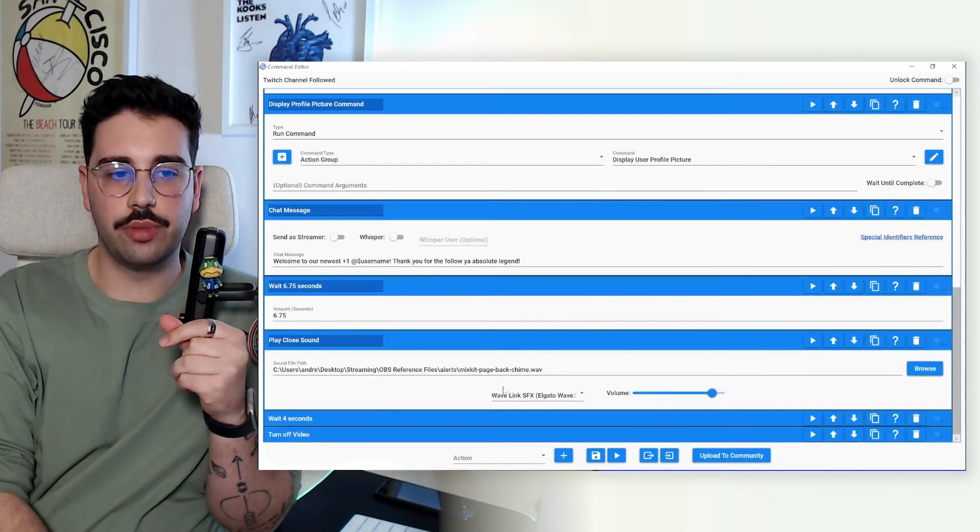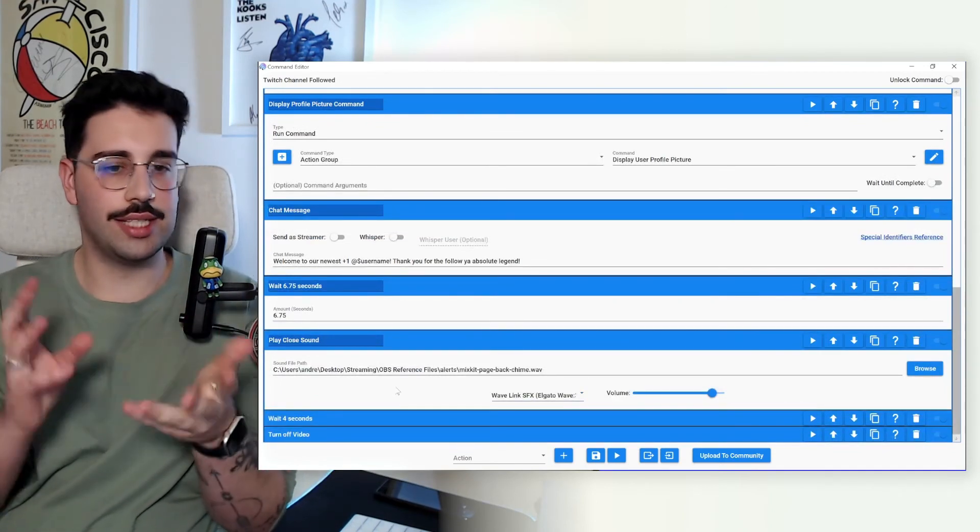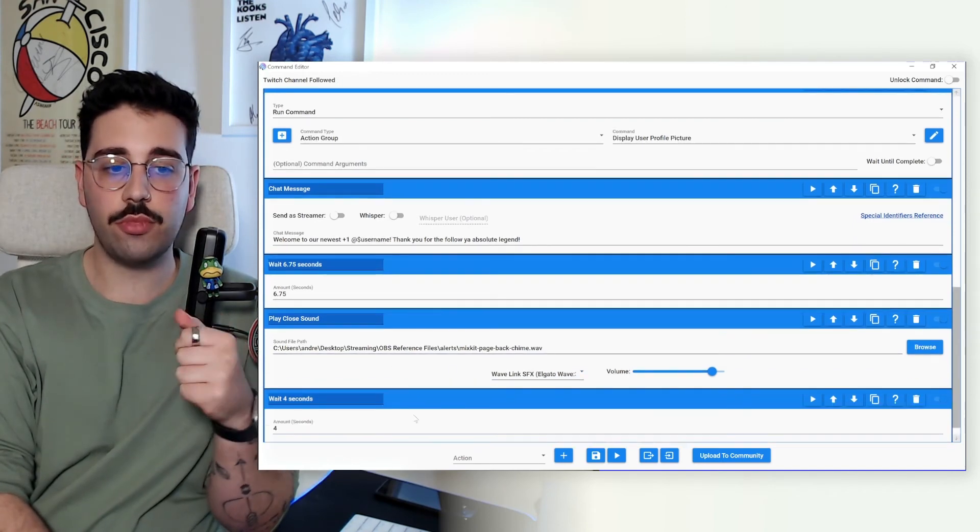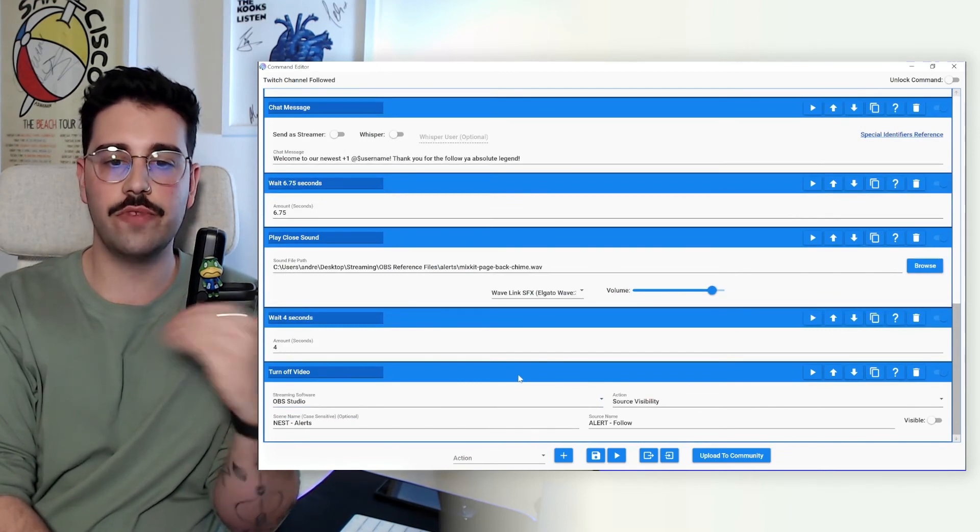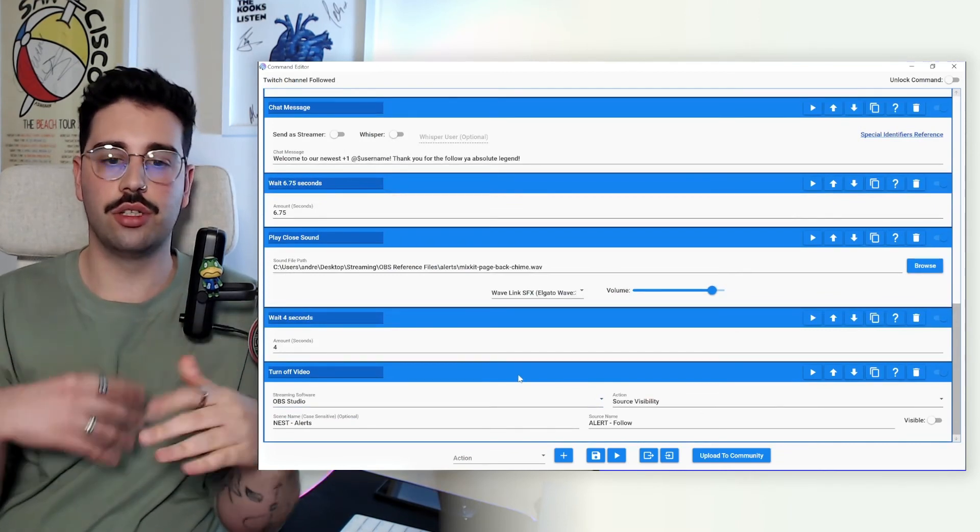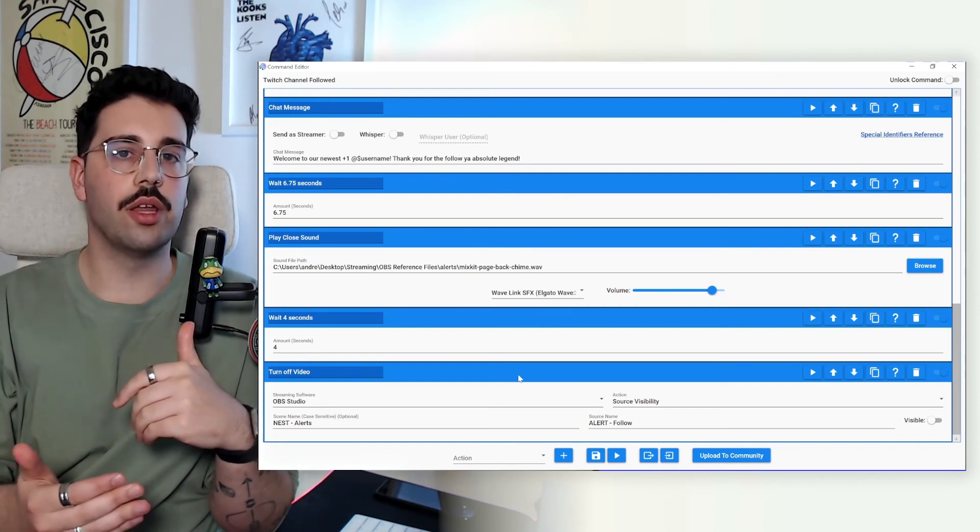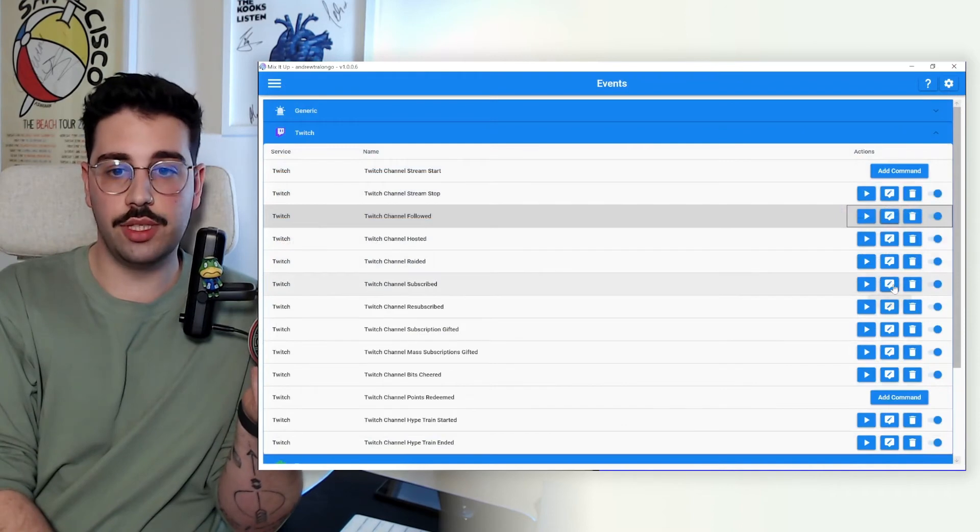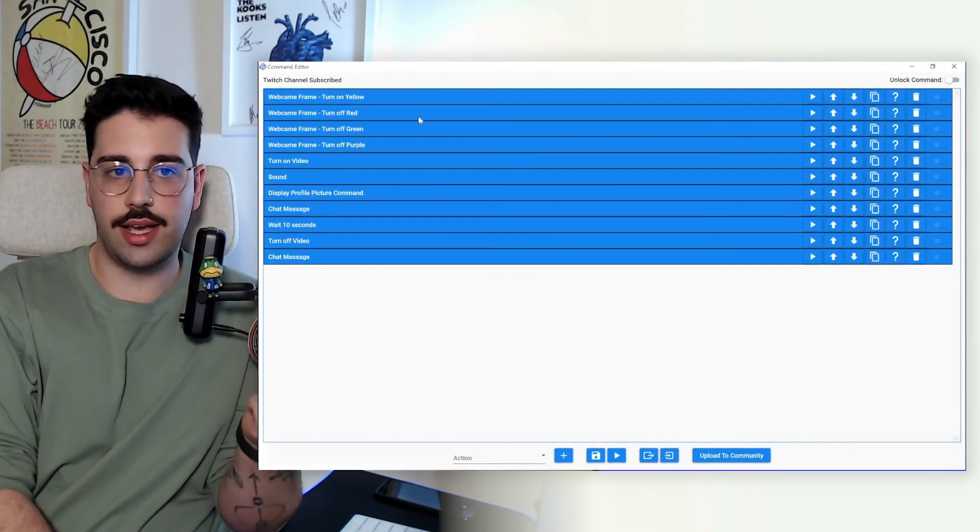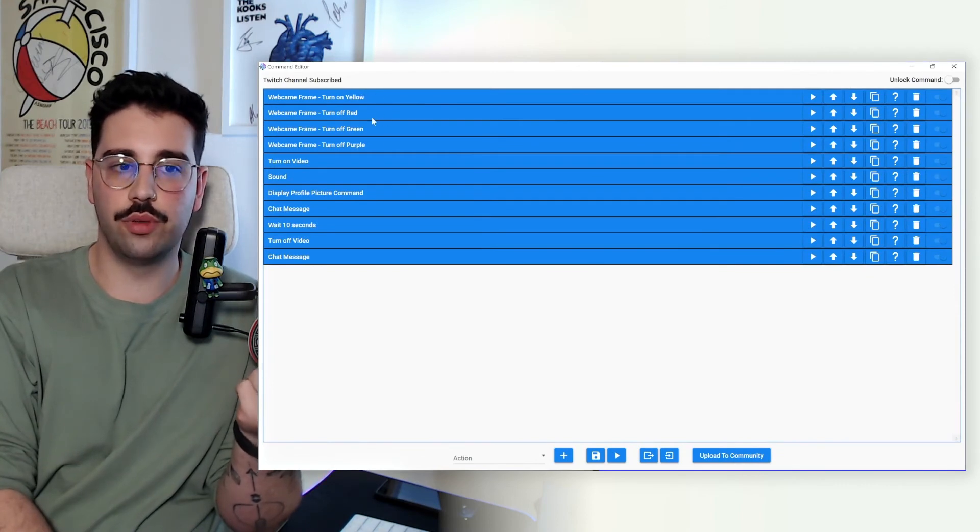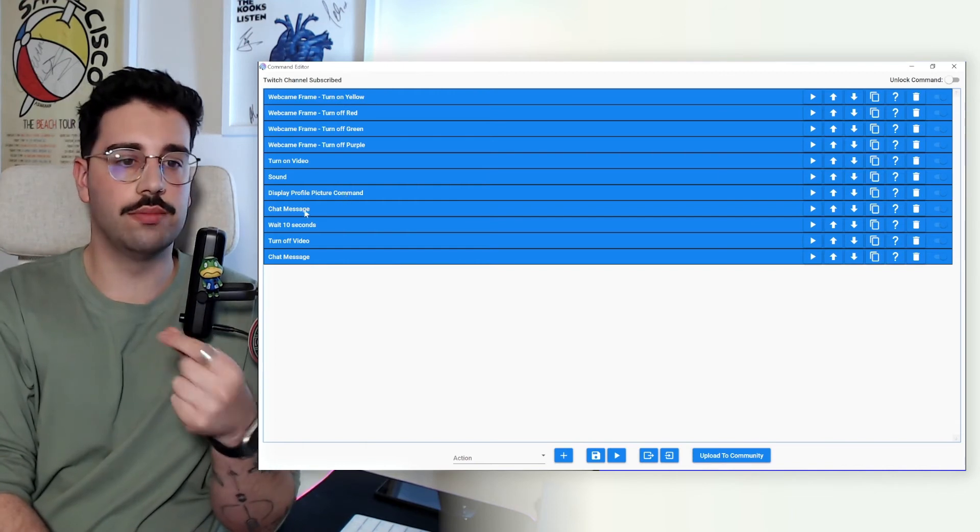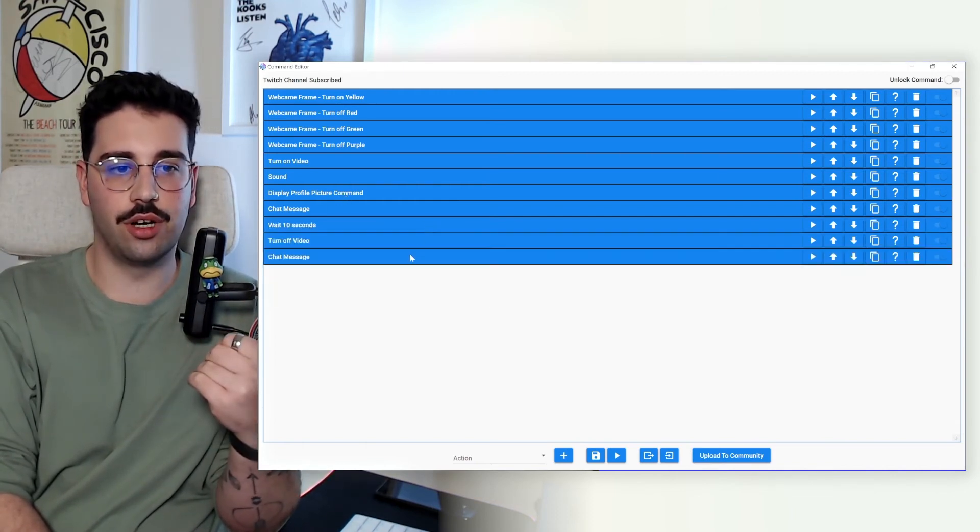So yeah we're going to wait that little bit so that the video can run. From there we're going to play the closing sound because I did want an intro and an outro sound to each alert. Again going through the correct output device. We're going to wait 4 more seconds and then we're going to turn off the follow alert video so that if someone follows next it's going to turn itself on loop and start at the right place rather than going halfway through or anything like that. And now let's say if I open up the subscribe command just to show you what that looks like it will follow the exact same flow.